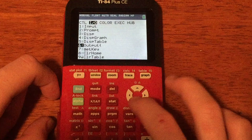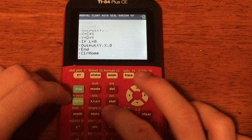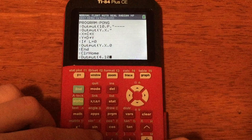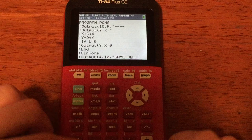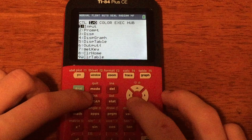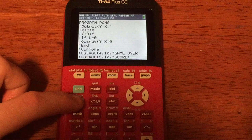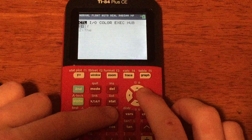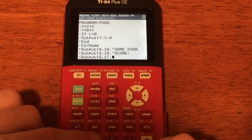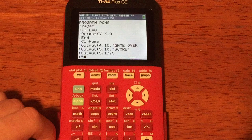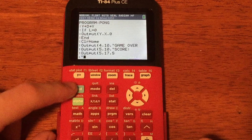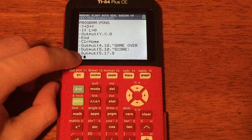After the repeat loop ends: ClrHome (PRGM I/O number 8). Then three output lines for the game-over screen: Output(4, 10, "GAME OVER"), Output(5, 10, "SCORE:"), and Output(5, 17, S) to display the actual score. The last line is just an empty quoted string — this prevents the "Done" message from being displayed when the program finishes, making it look cleaner.